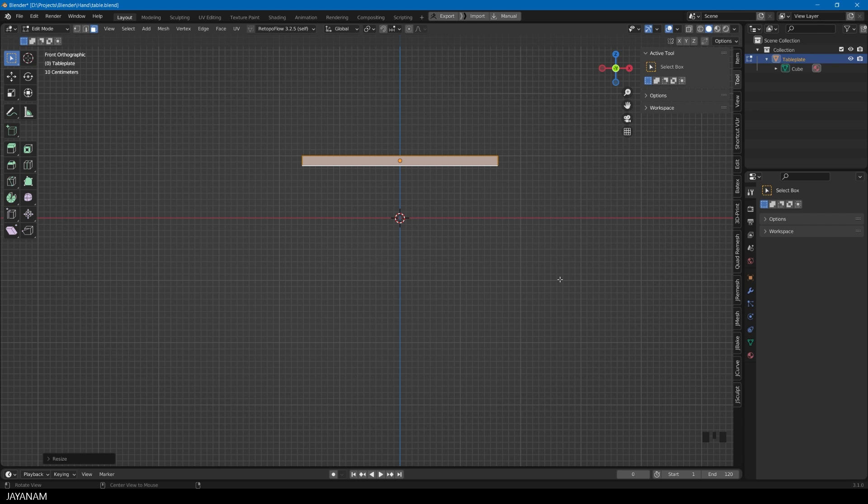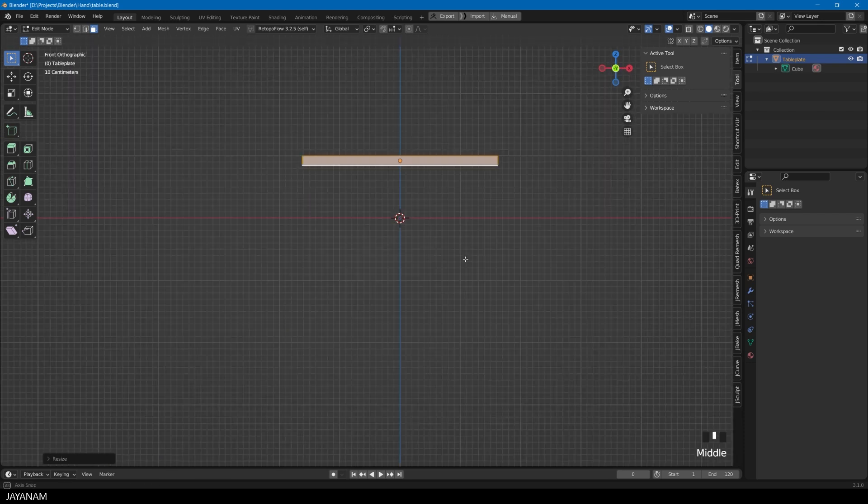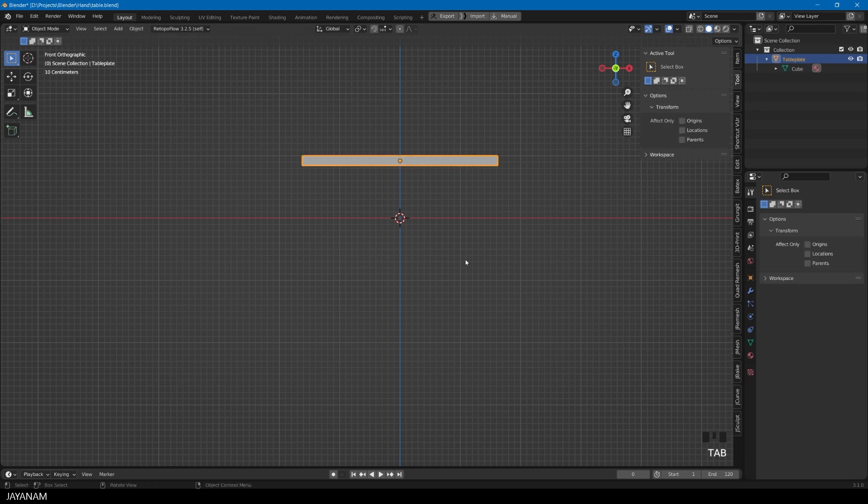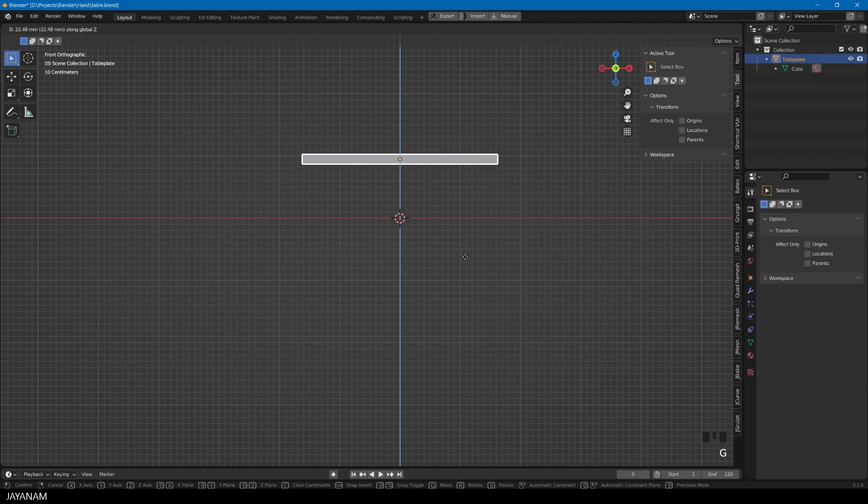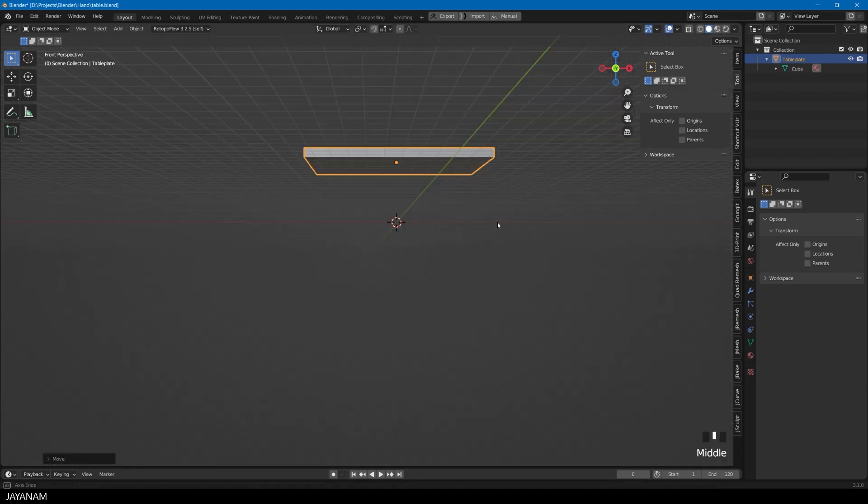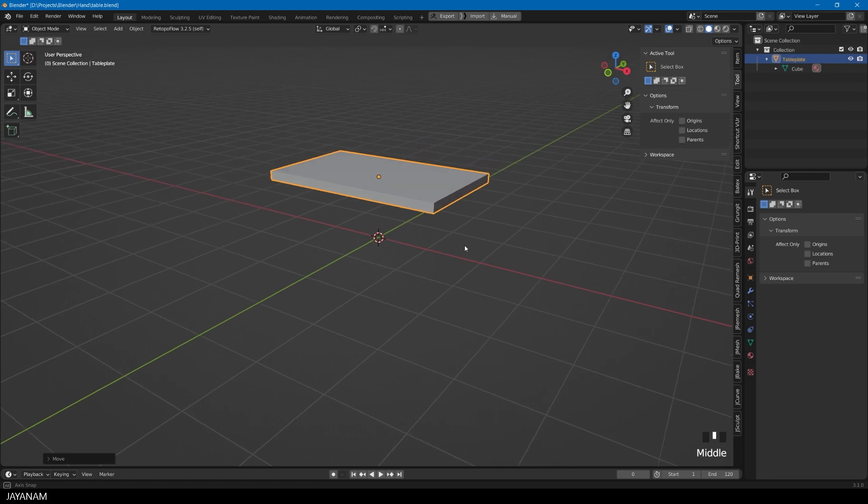By the way, you can snap the view when you hold the ALT key and the middle mouse button pressed, and then you move the mouse. Here I snap to front orthographic. Now tap into object mode again, and then press G followed by Z to move the tabletop just a bit upwards.